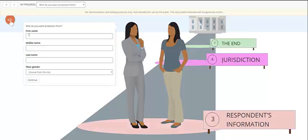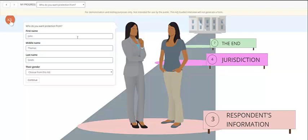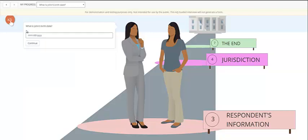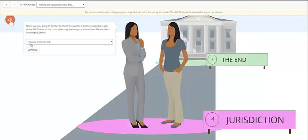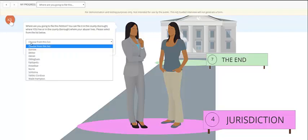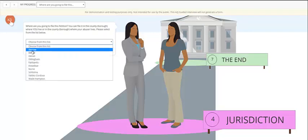Since that birth date I gave is over 18 years old, it takes the end user to the next set of questions, which would be the respondent's information. This is the same kind of question that's testing whether the respondent is over 18 years or not. Because they are, the end user is taken to the next question asking about jurisdiction.